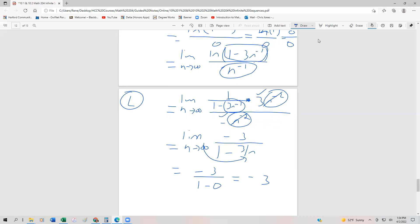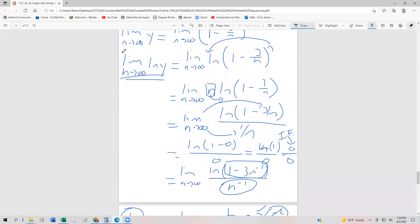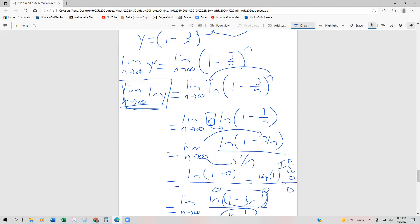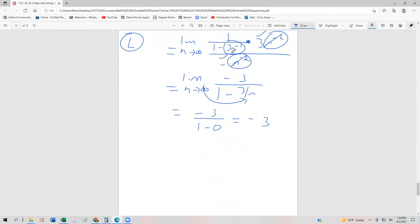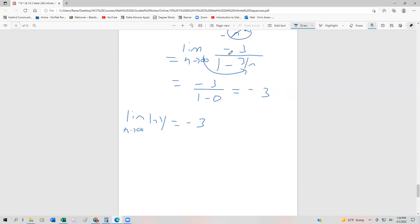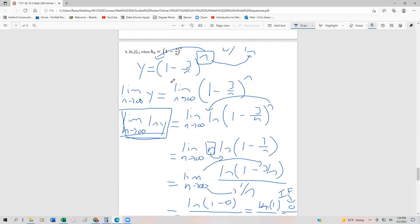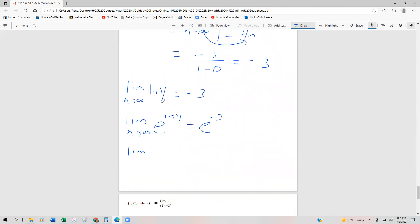Now, this is where some students stop and say that the limit of the sequence is negative 3, but that is not true. Remember, that's the limit of the natural log of y. We want to find the limit as n approaches infinity of just regular y. So what we said is the limit as n approaches infinity of ln(y) is negative 3. What we can do is raise both sides to the e power. So the limit as n approaches infinity of e^(ln y) equals e to the minus 3. And the limit as n approaches infinity of y is going to be e to the minus 3 power.